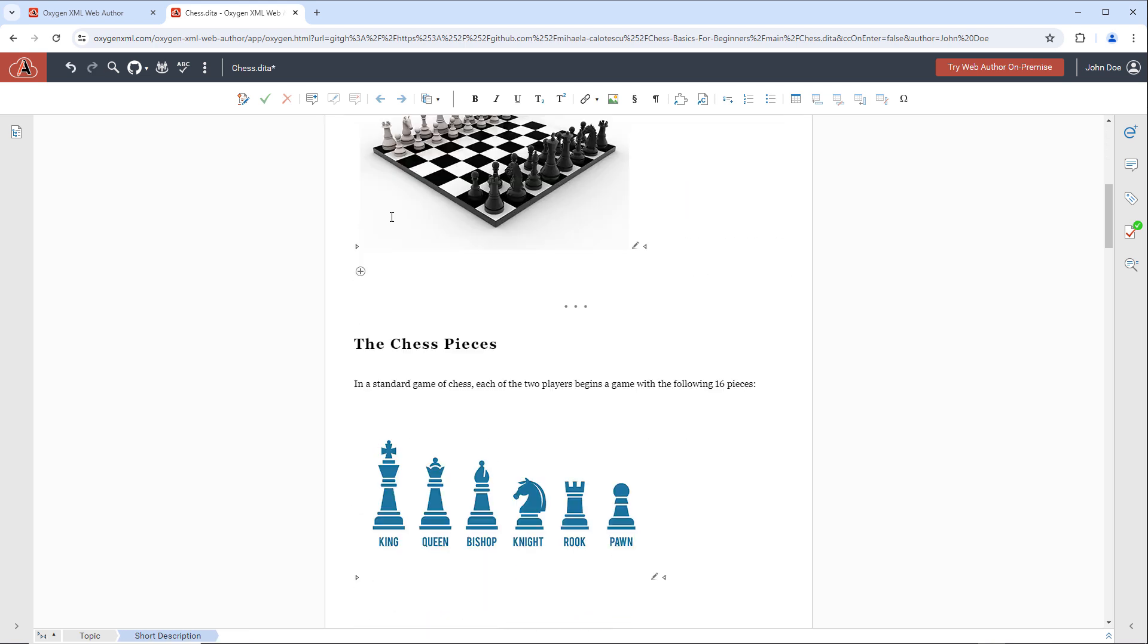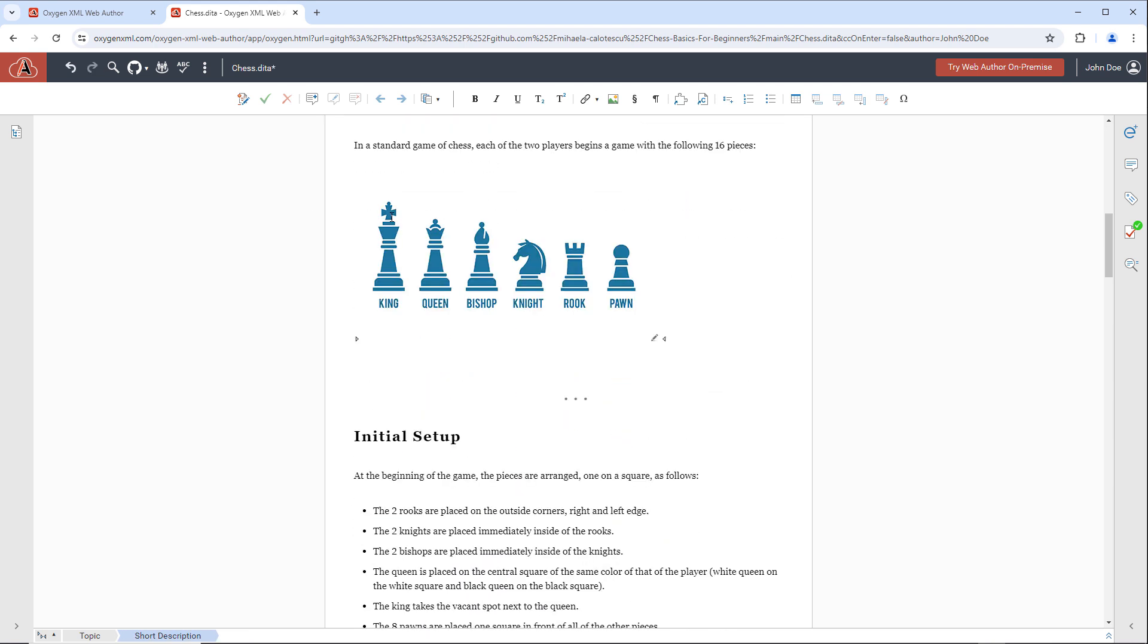It also has custom inline actions that appear when there's an empty paragraph, such as an action to insert a list.